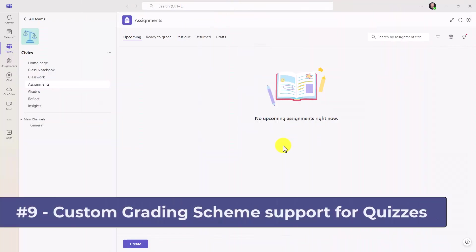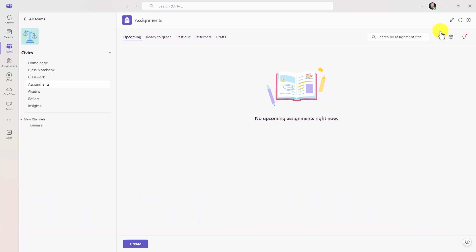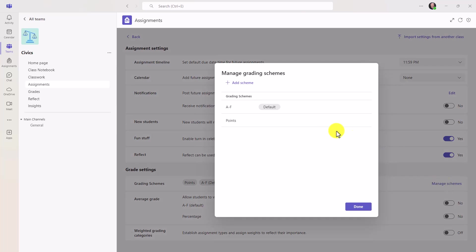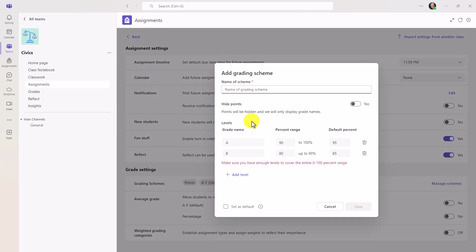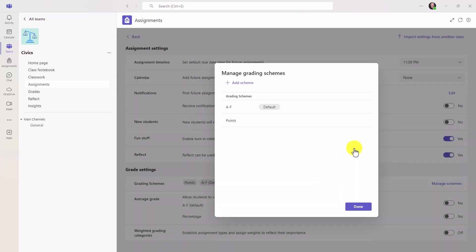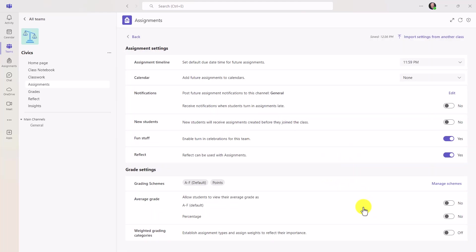The ninth new feature is custom grading schemes available now for quizzes. Now I'm going to go to settings here, and you have grade settings. We rolled this out about a year ago. I've added an A through F scheme that is different from the default points, and I've set this as my new default. If you want to manage your grading schemes, this is where you can add them right here, and we have different videos that show how to do this. But historically, this did not apply for quizzes. It was only assignments. Now it can work for quizzes.